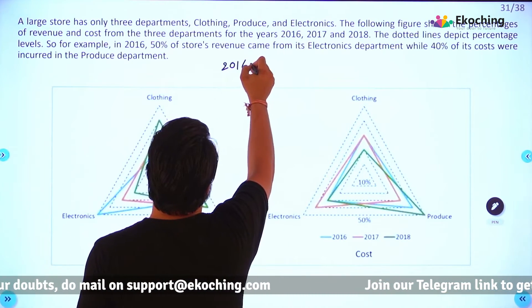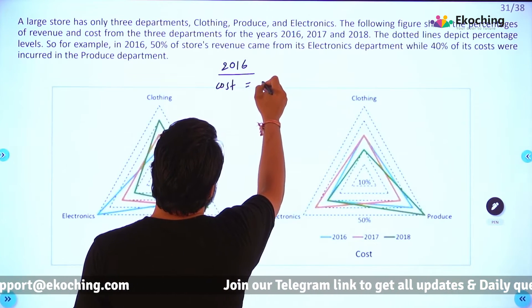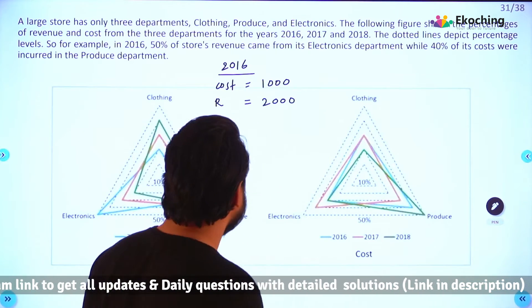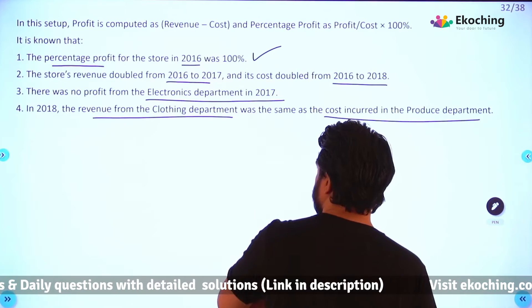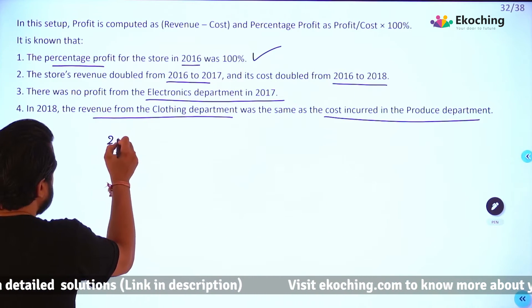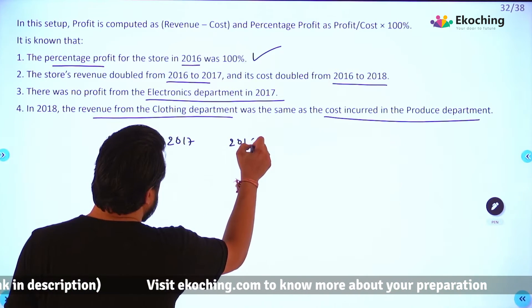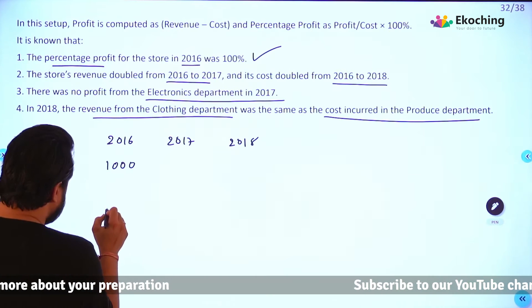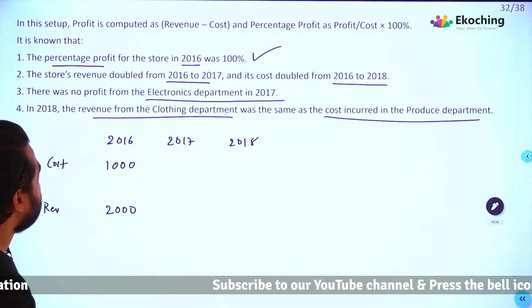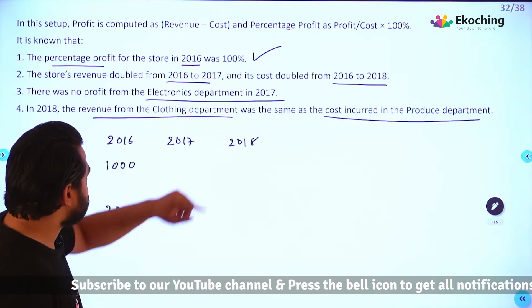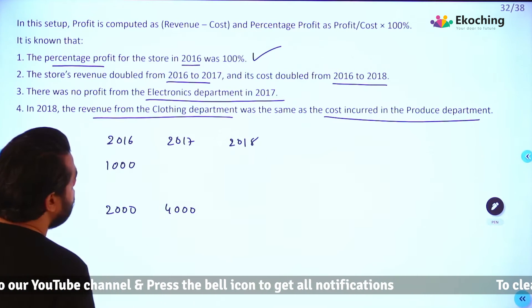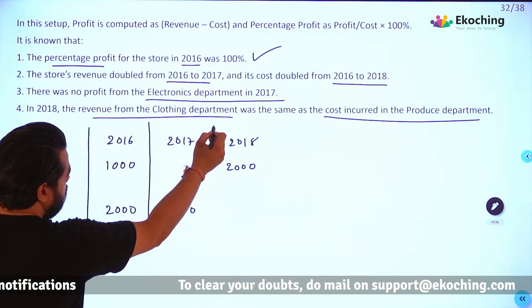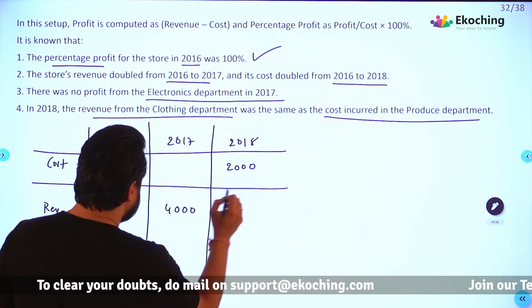Let's say in 2016, cost is assumed to be 1000, so revenue is 2000 (since profit % is 100%). Store revenue doubled from 2016 to 2017, so 2017 revenue is 4000. Cost doubled from 2016 to 2018, so 2018 cost is 2000. Let me set up a table with columns for cost and revenue across years 2016, 2017, and 2018.